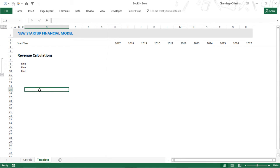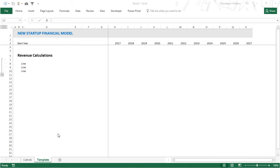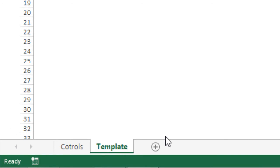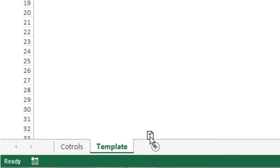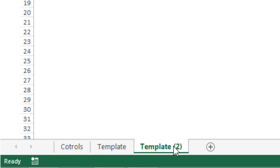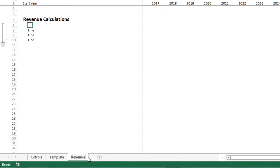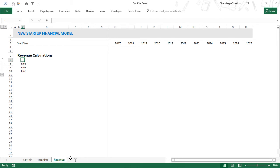Those are the keyboard shortcuts for setting up the model. Next I'll discuss shortcuts for actually making the model and doing calculations. When you need to make calculation sheets, you can copy the template by holding the Ctrl key and dragging the sheet tab — you'll see a plus sign appear — then drop it to create a copy. I rename it using ALT+HOR, for example calling it 'Revenue'. You can make similar sheets for revenue, expenses, calculations, and so on.